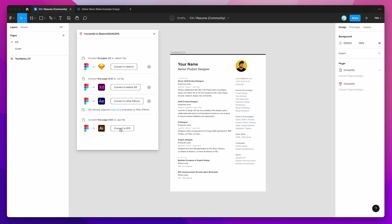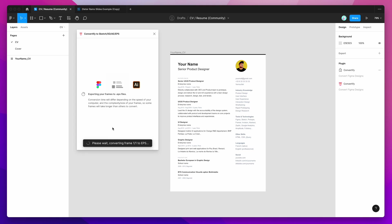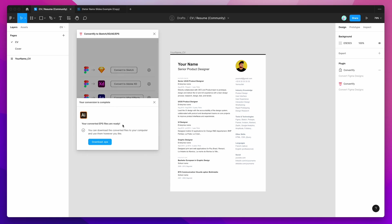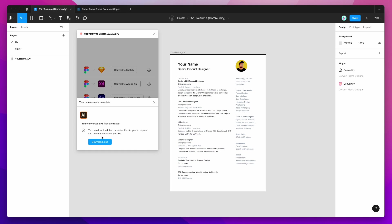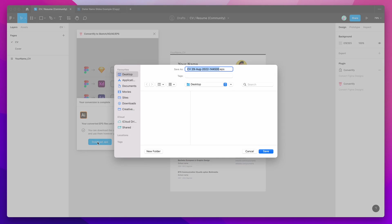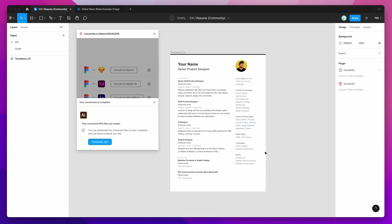So all we need to do is click on Convert to EPS and that's going to start the conversion process of taking that frame and exporting it to an EPS. So it was really quick, this is a pretty small design, so the EPS file is ready. So I'm just going to click on the Download EPS button, save that to my desktop.